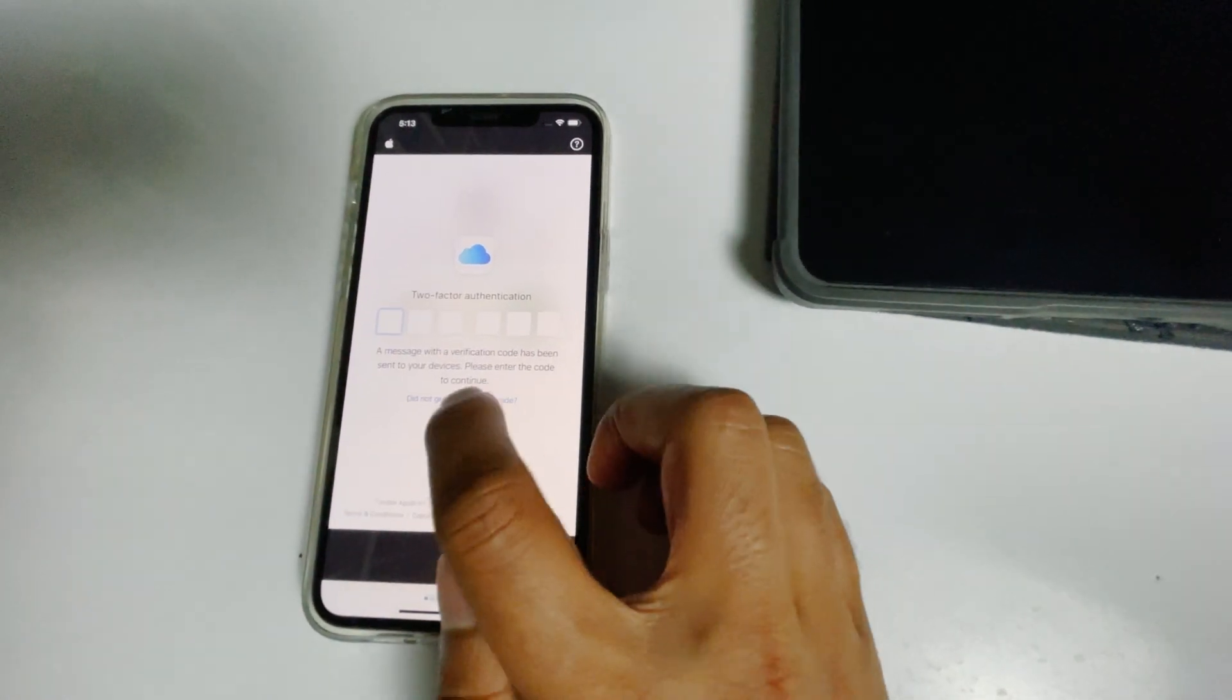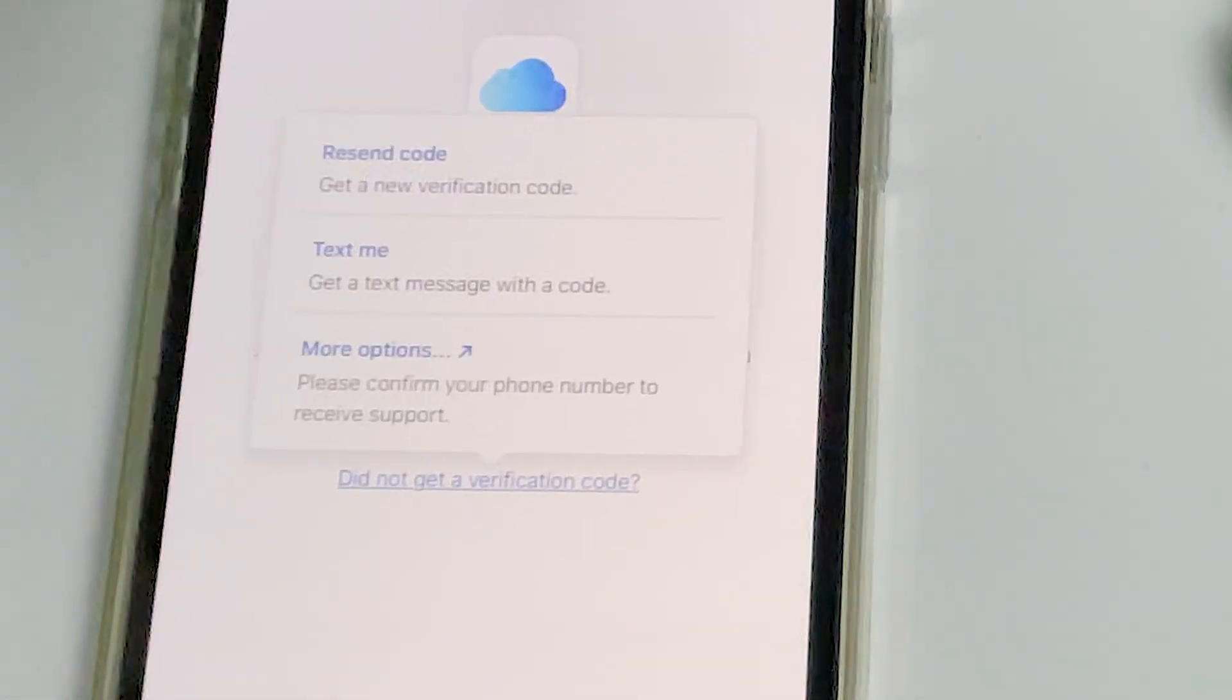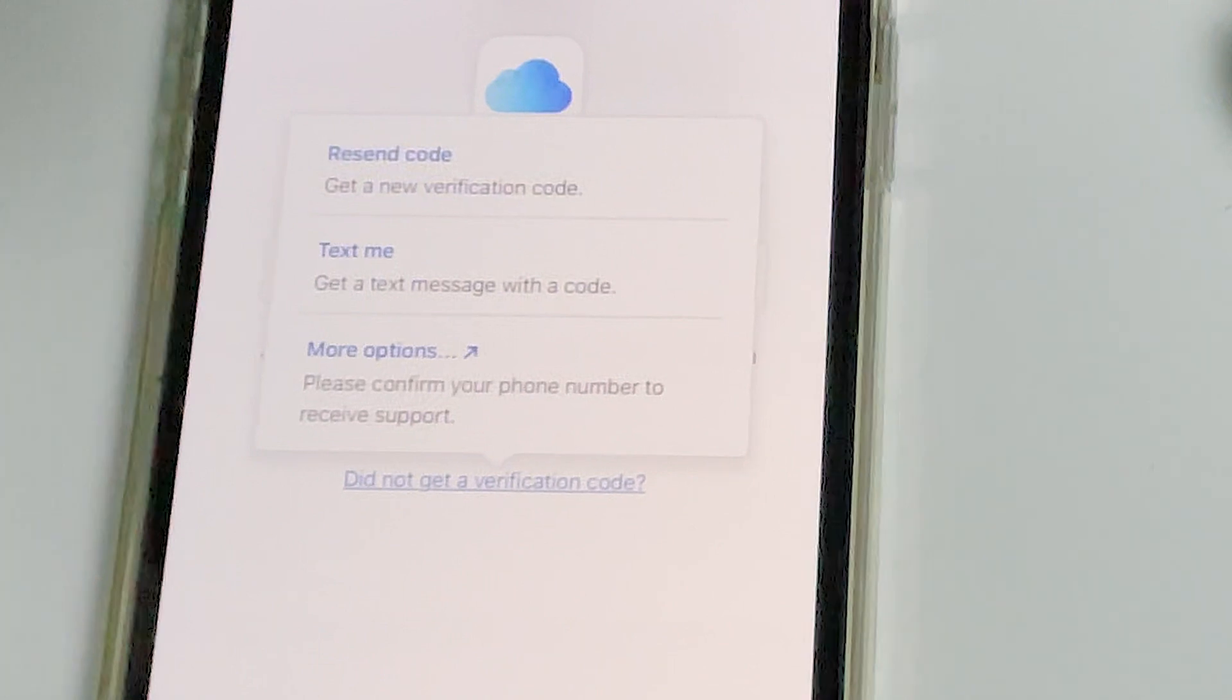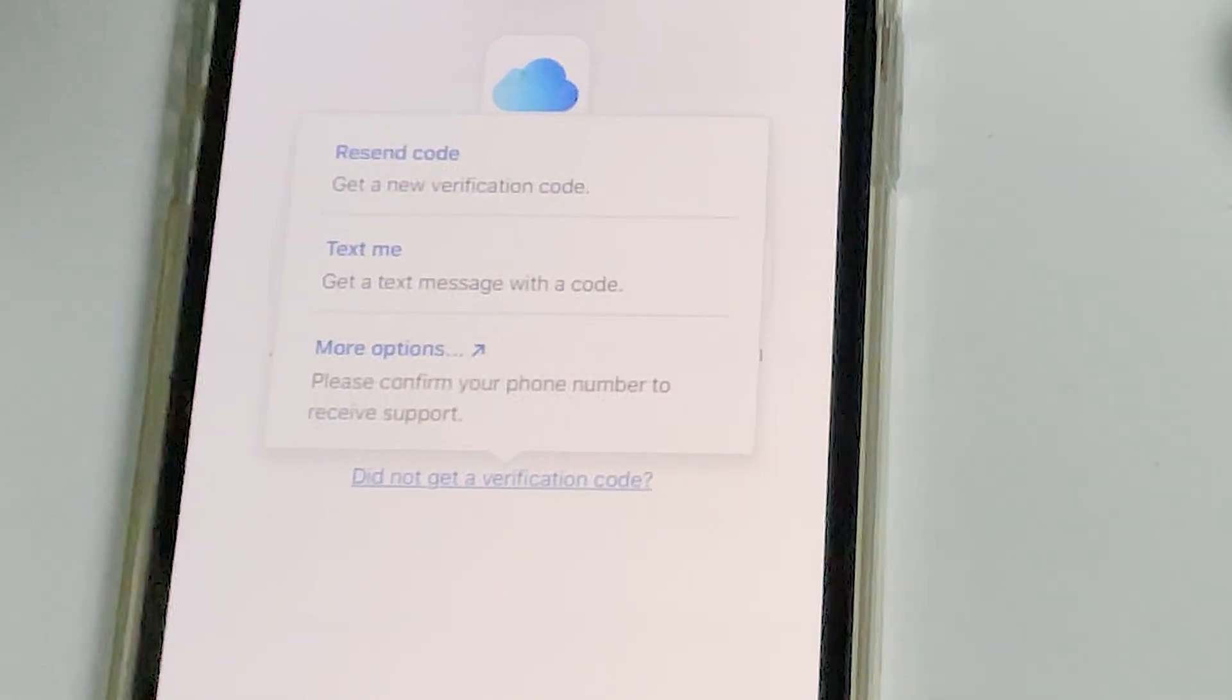You'll get more options to receive a text message with a code to your phone number given in the iCloud account.